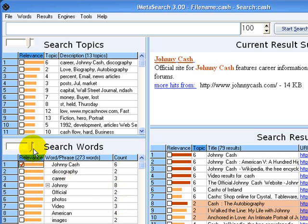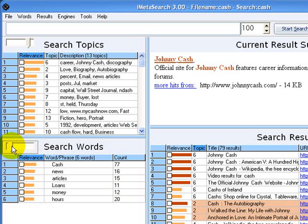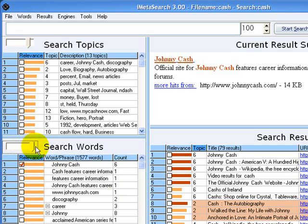Using the search word slider, we can either show just the most common words or we can show all the words. For example, here we have 1577 words.